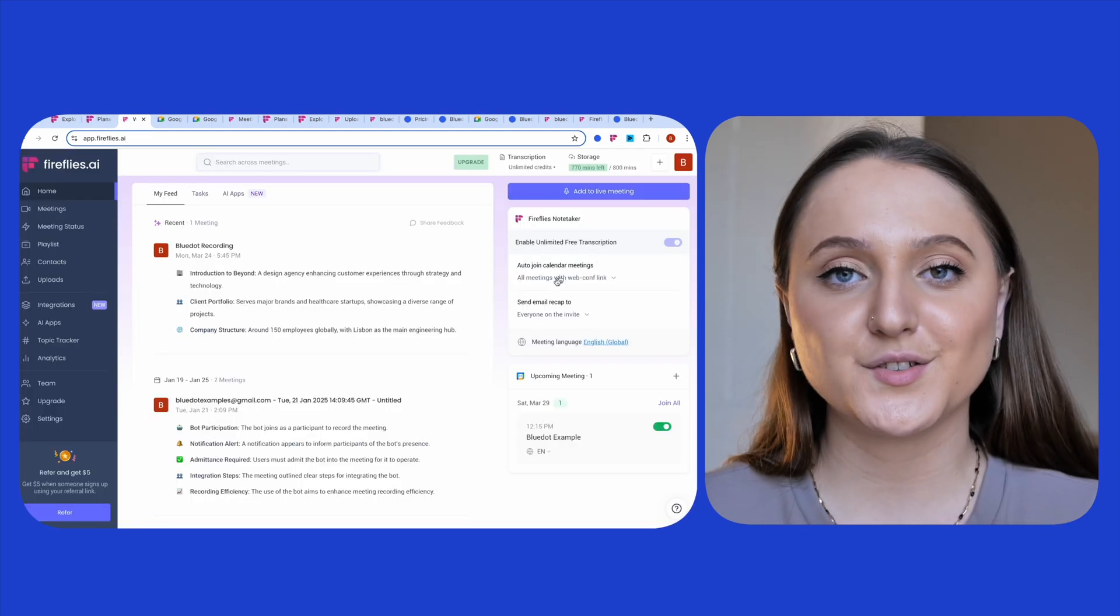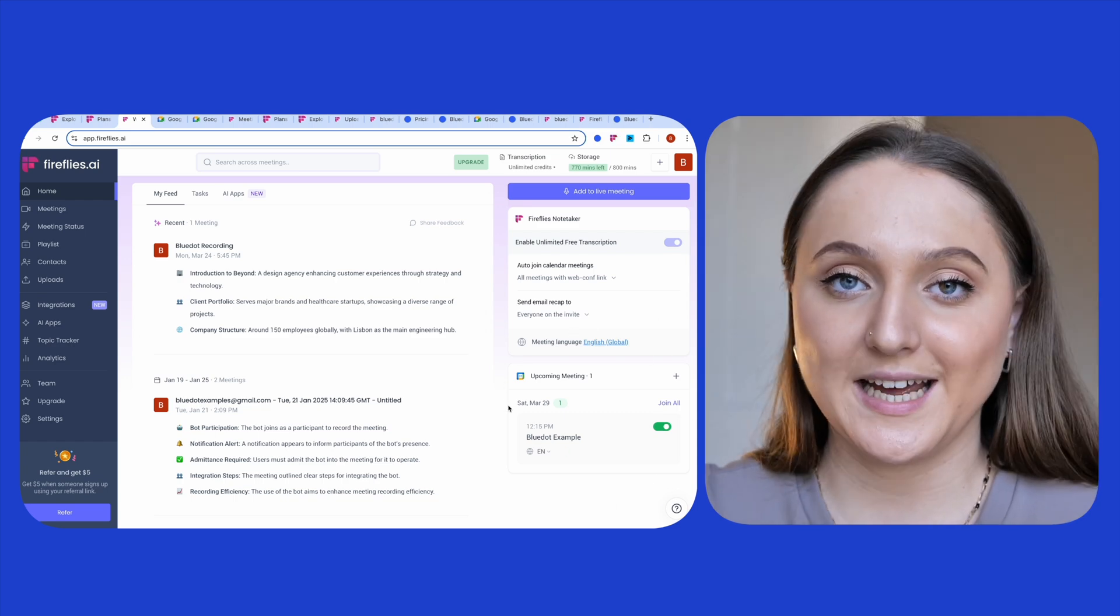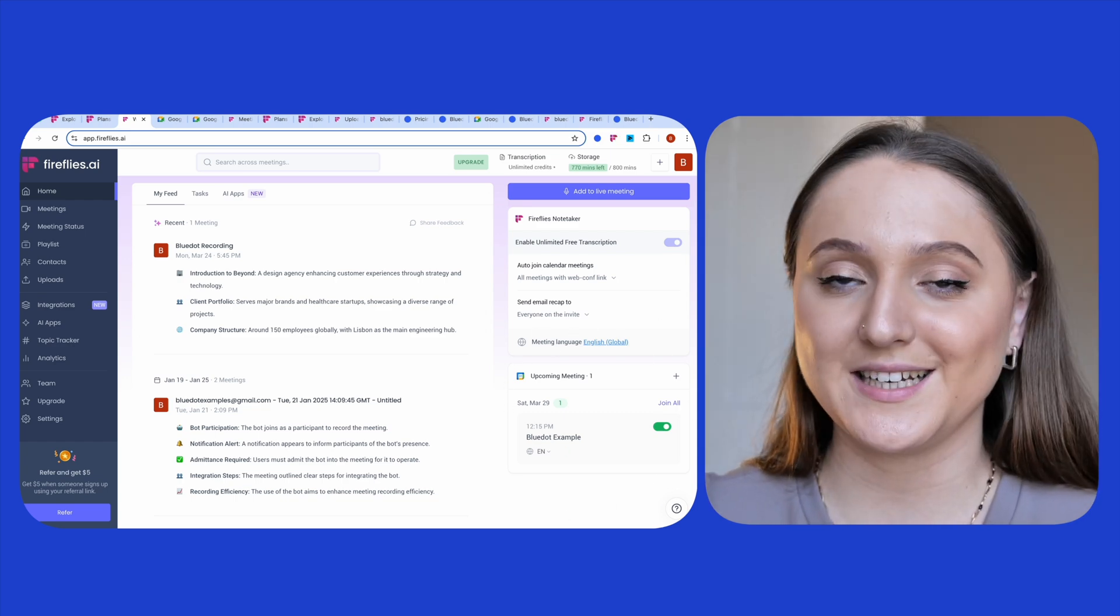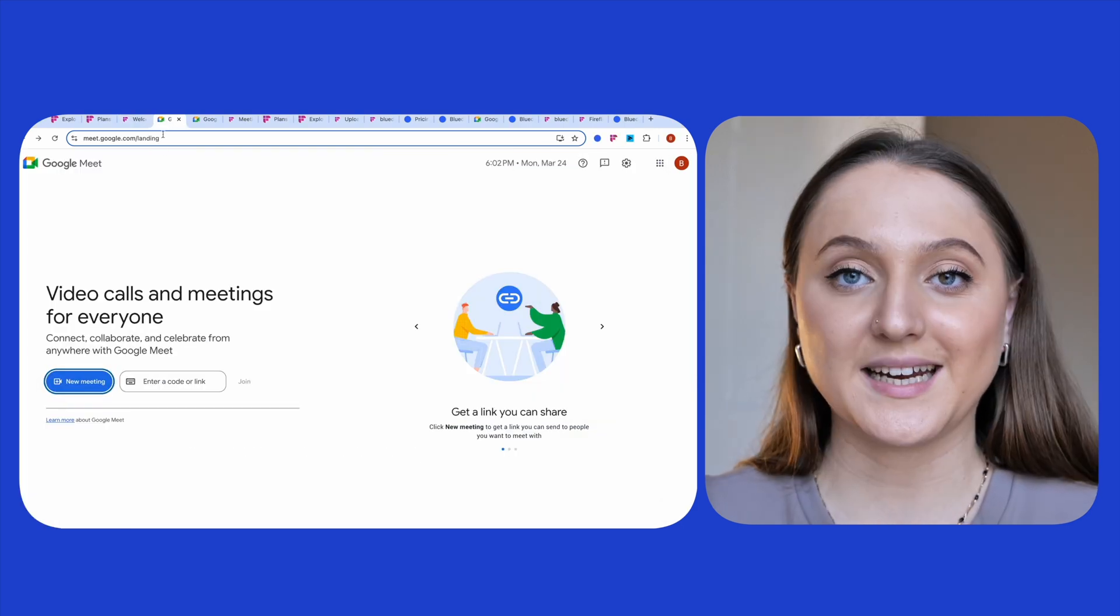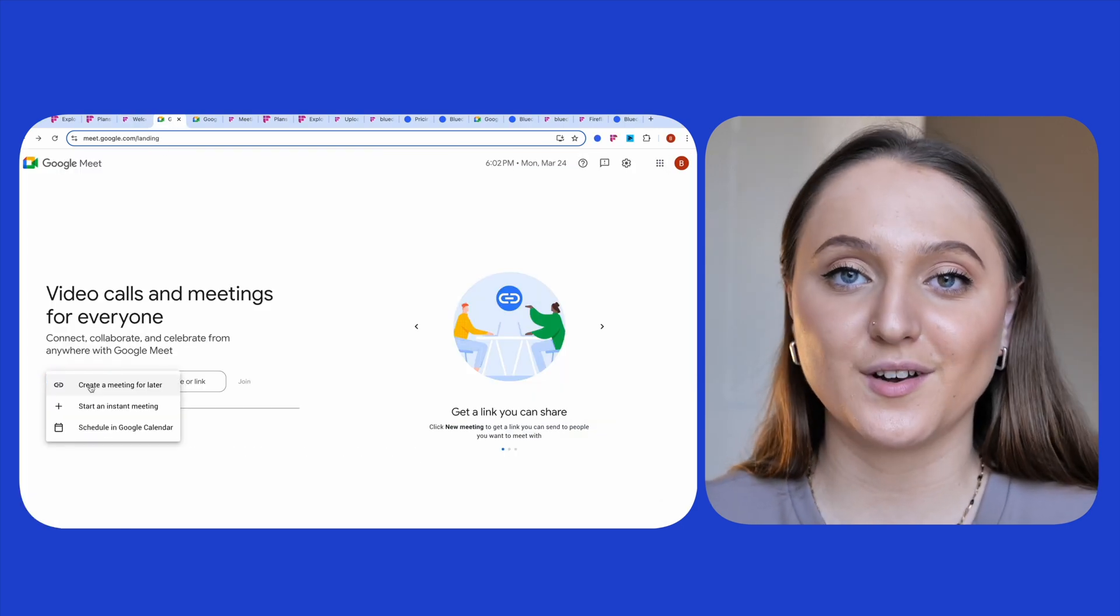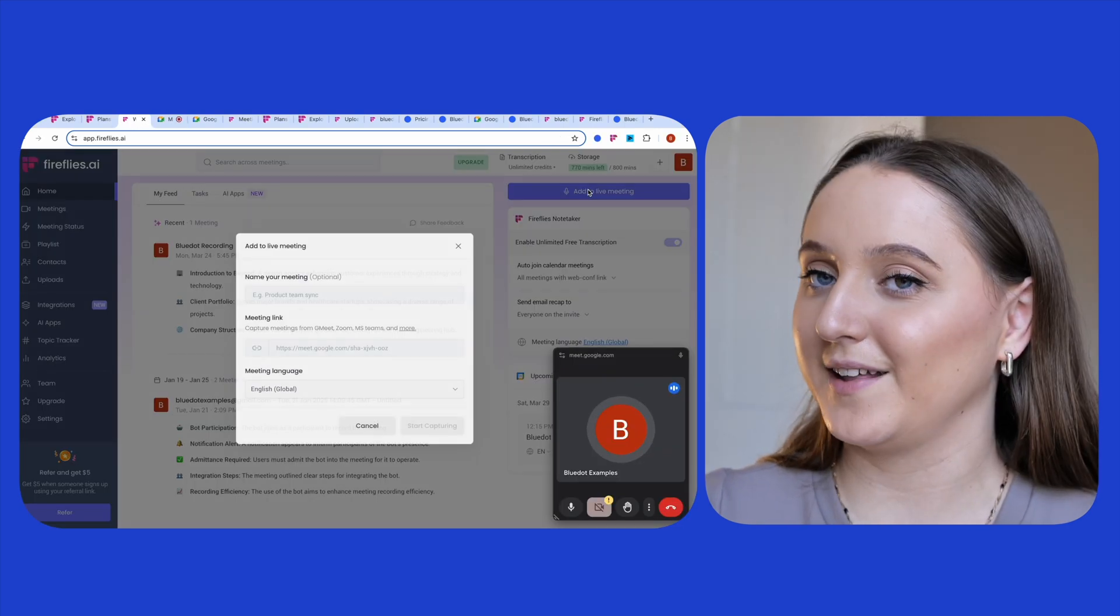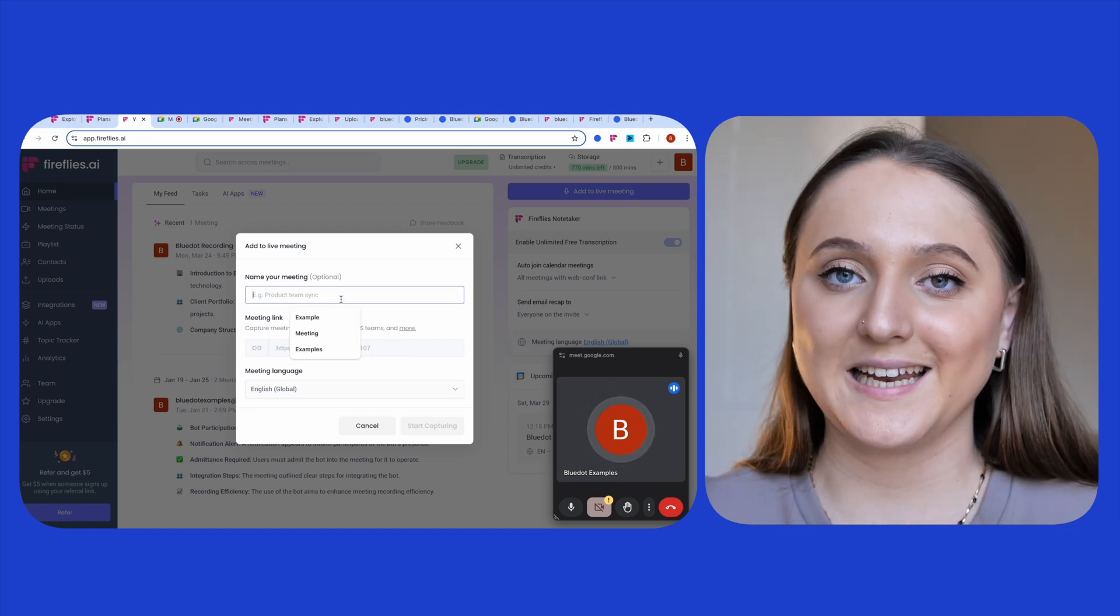To have Fireflies join your meeting, you have a few different options. Firstly, you could connect your calendar so that Fireflies automatically joins all of your scheduled meetings. Secondly, you could add it to one of your live online meetings, and for this example I'm using Google Meet.